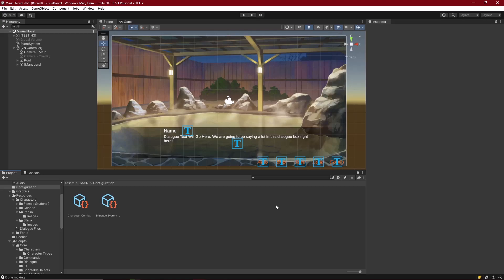Hello everyone, welcome back. Today we're going to be working on making our characters flip their orientation from facing left to facing right.